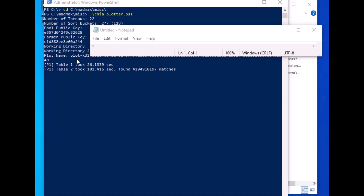The plot is already being created. It took about 27 seconds for the first table and 181.4 seconds for the second table, and it's building up. I'm going to let it run for the next 24 hours and then compare it with the Swarplotter. I know I got about 22 to 24 plots per day with Swarplotter, so let's see how many I get with Mad Max.